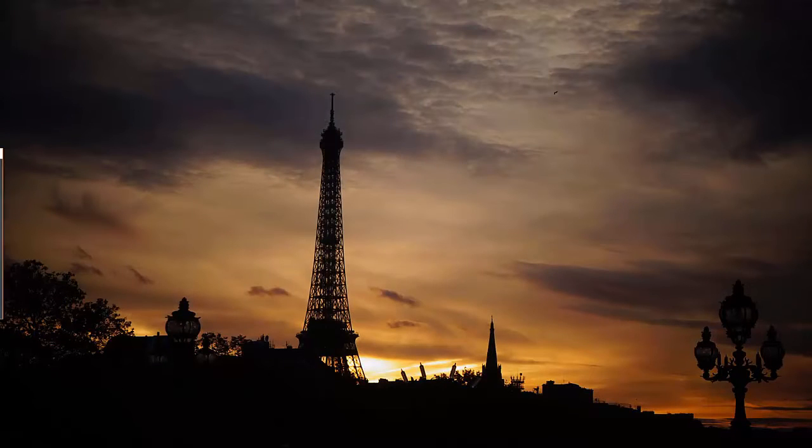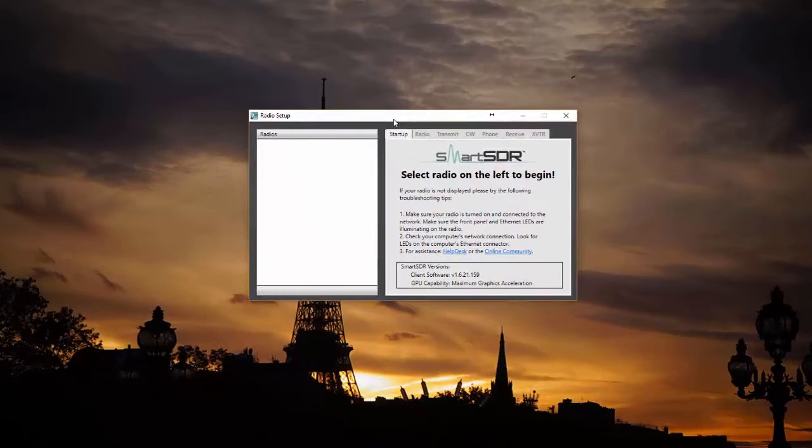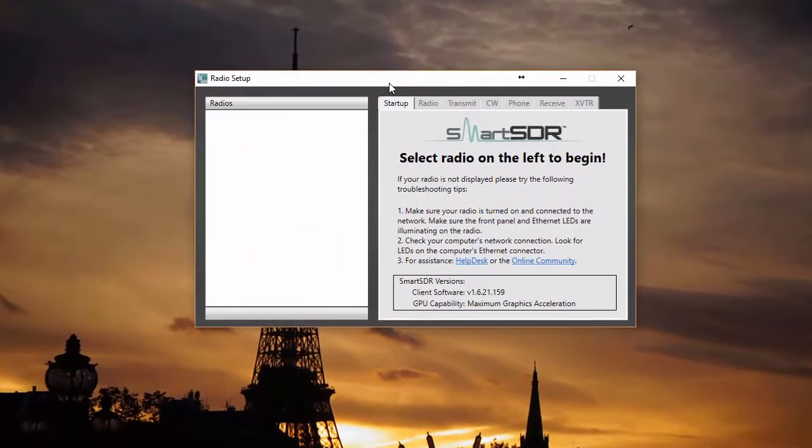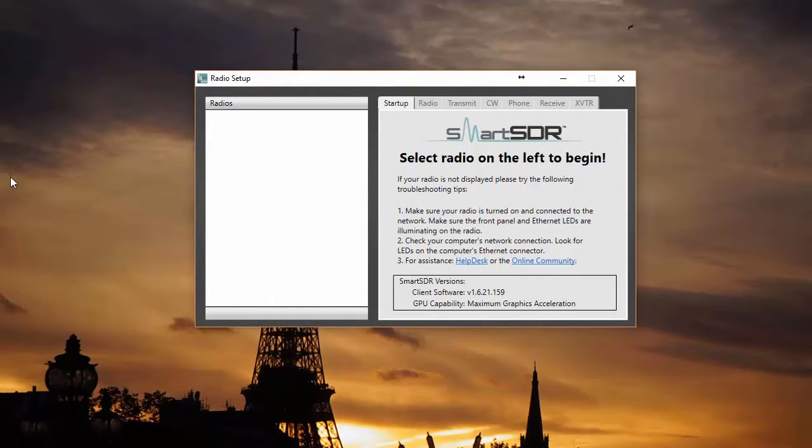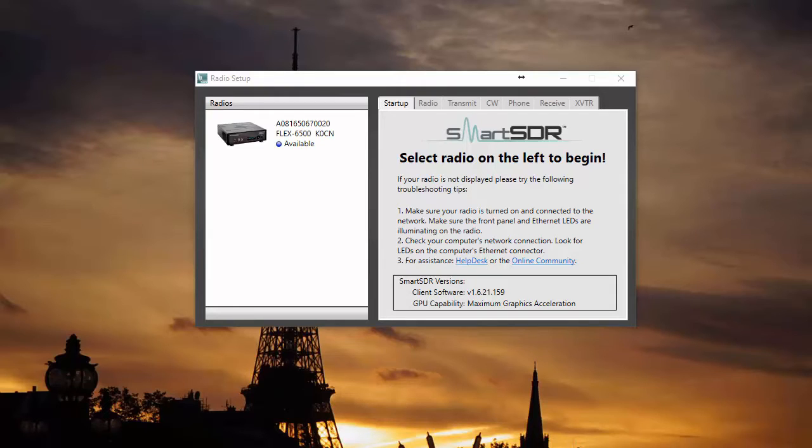Next you open Smart SDR on your computer followed by turning on your radio. By the way, the order of this first step is not important. Right away you should see the Flex radio setup window. The radio will go through a calibration process and you'll hear some relays clicking. But after about 50 seconds your Flex radio will be ready and you should see the radio listed in the setup window.